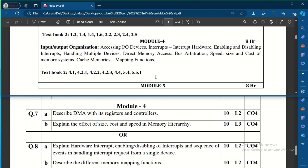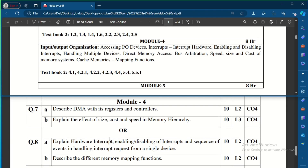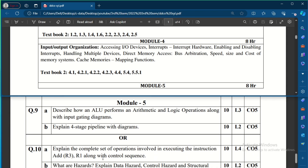Coming to Module 4, which covers input/output organization. Question 7A asks to describe DMA (Direct Memory Access) with its registers and controllers for 10 marks. Another question asks to explain the effect of size, cost, and speed in the memory hierarchy for 10 marks. The choice question covers hardware interrupt enabling/disabling and the sequence of events in handling interrupt requests from a single device — you can expect questions on interrupts, different types, and interrupt request handling.